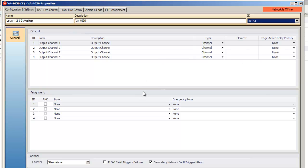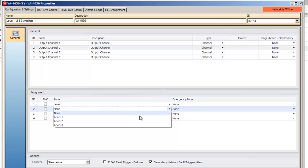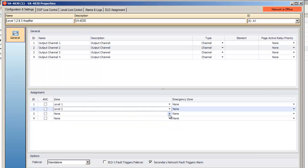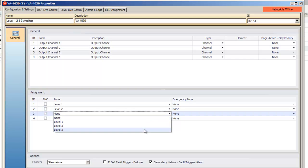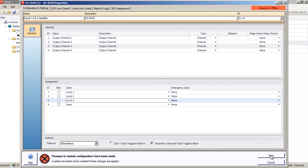The lower section of the properties window is where we'll assign the zones to the physical amplifier outputs. In this case we'll use Output 1 for Level 1, Output 2 for Level 2 and so on. Save these changes.